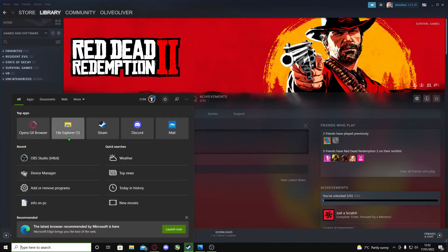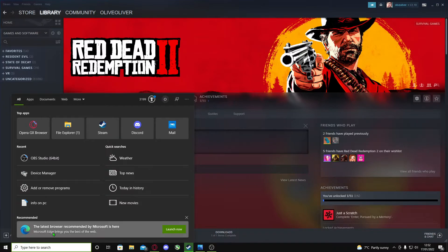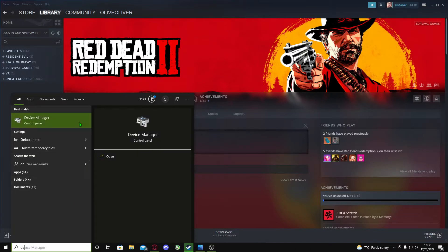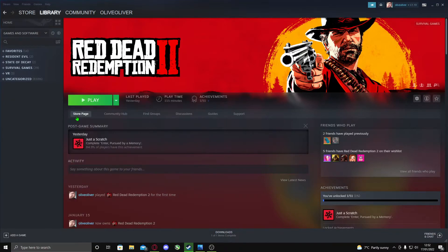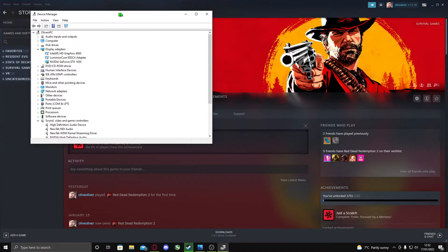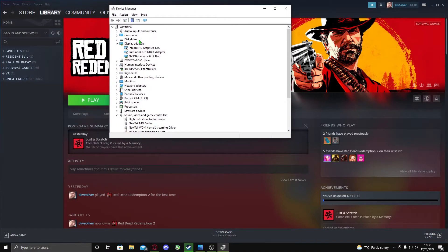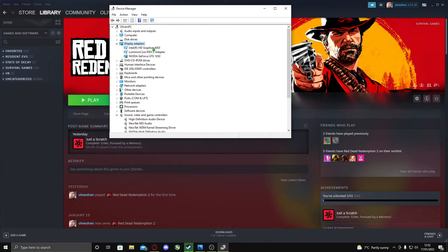At the bottom, go to the search bar and write 'device manager'. You should get this. Click on display adapters to show them. If you have a couple of them, like HD graphics, which is your motherboard's graphics card, or this one.